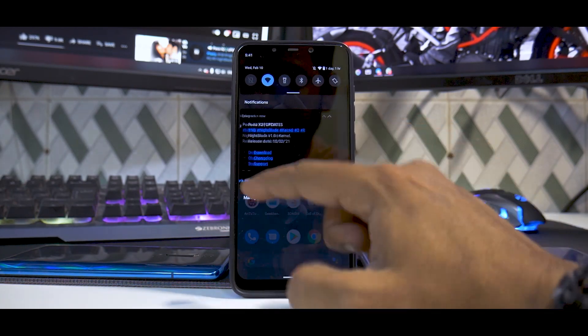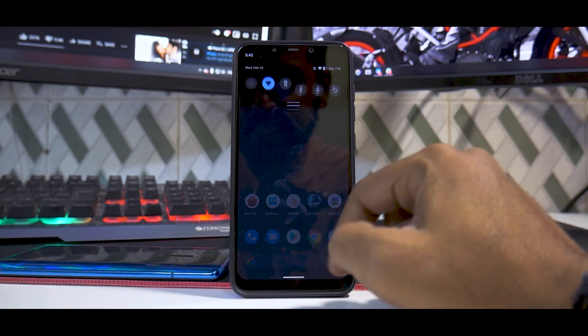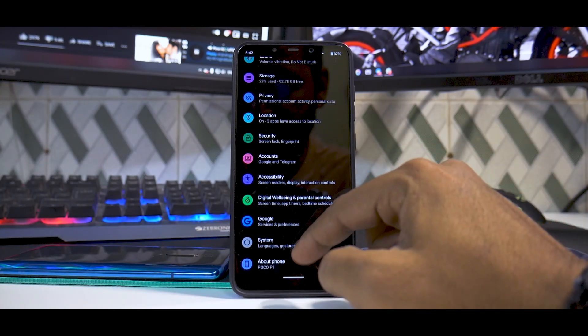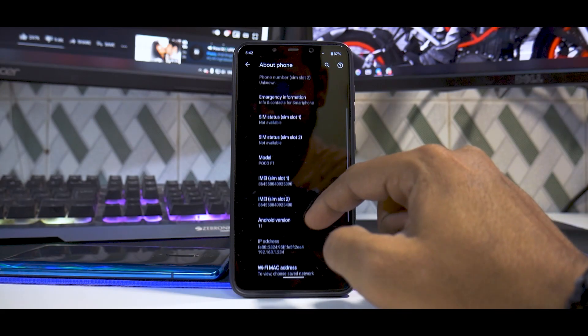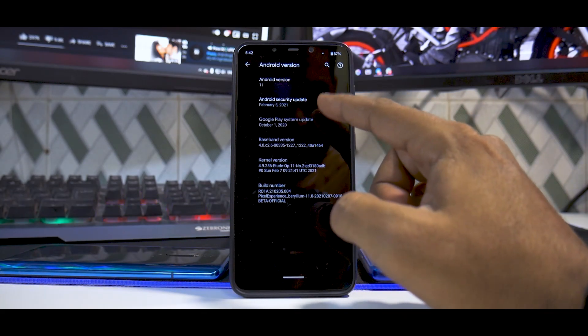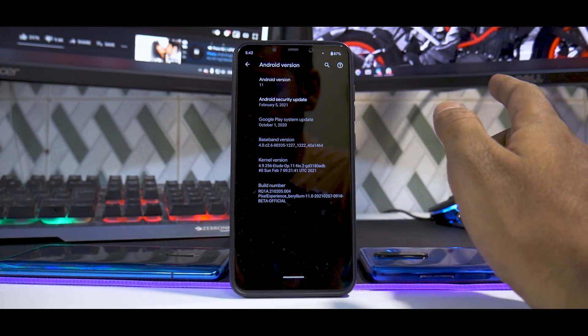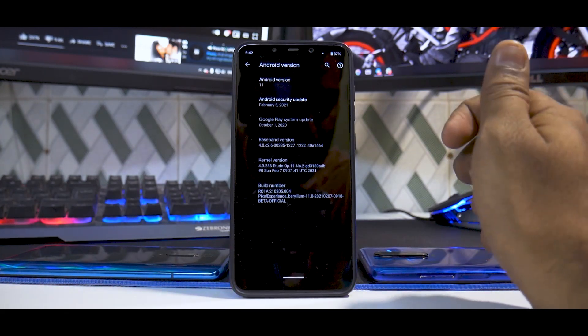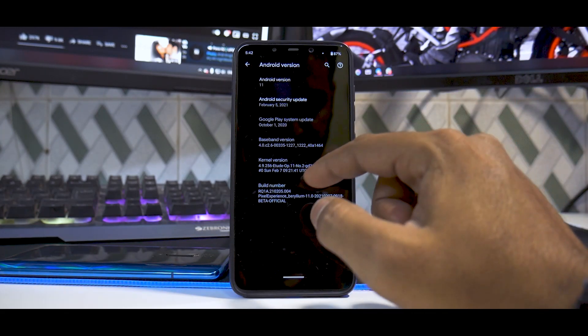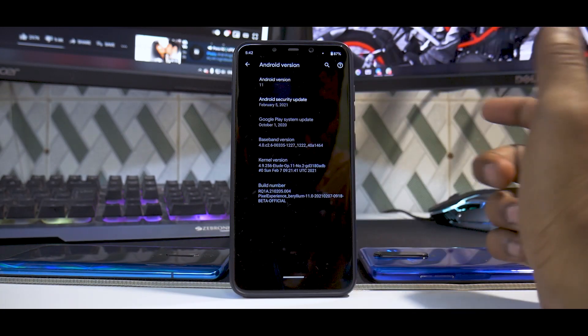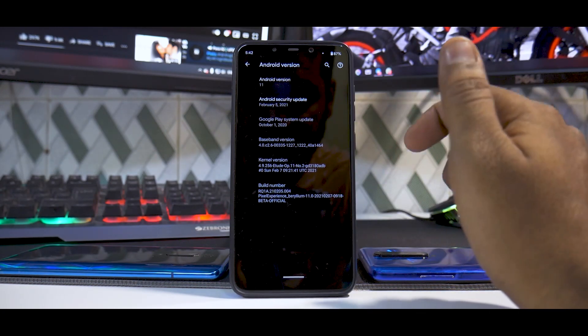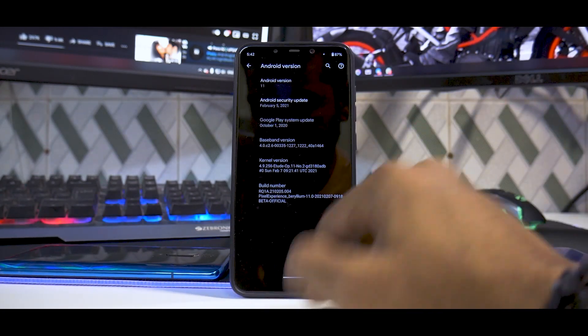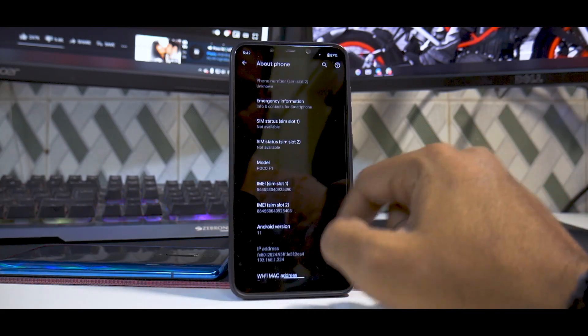If we go to Settings and then System, Android version, you will see that all the things mentioned in the changelog do check out. You have the kernel version, this is Etude OP kernel. I'm looking at it for the first time, but yeah, for the Pocophone F1 you have quite a lot of options when it comes to kernels as well.